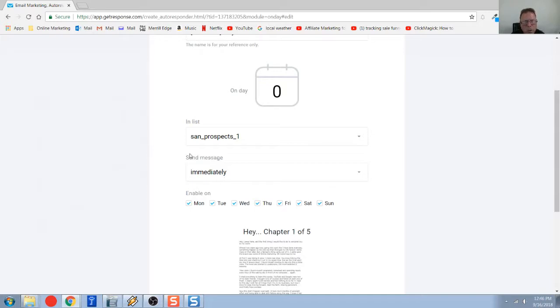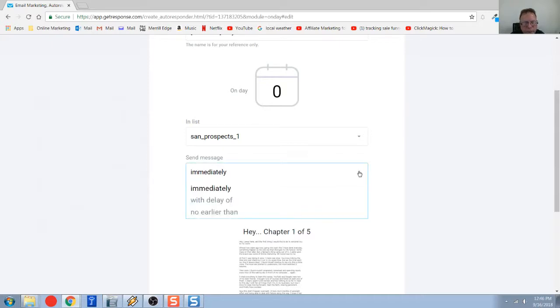Here's my SAN prospects. So it's already attached to that list. And you notice this message, this email will go out immediately. Now, we can delay that.